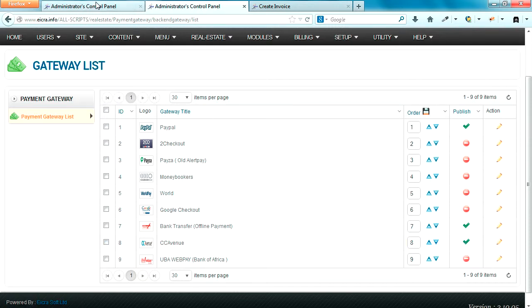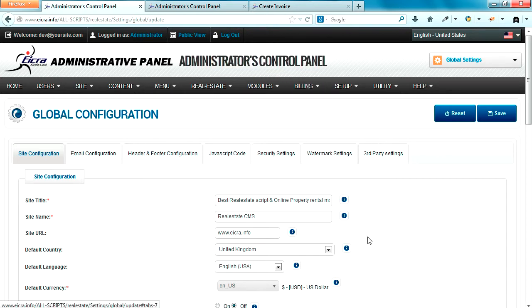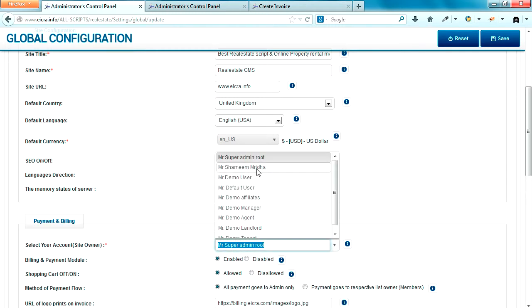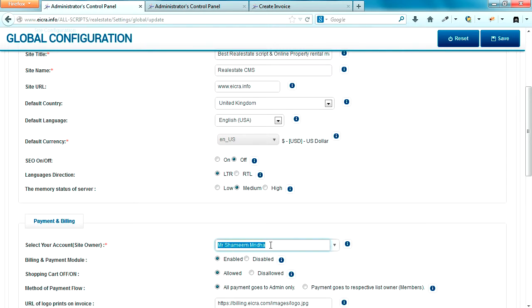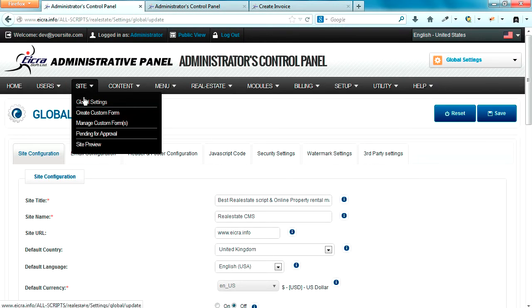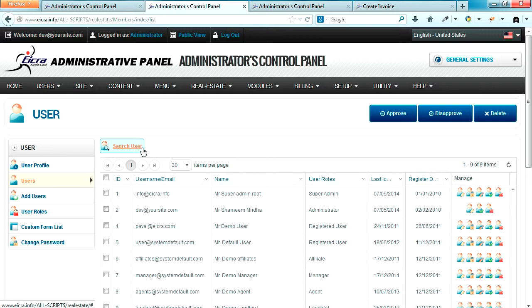From the administrator control panel, we have three payment gateways set up — CC Avenue is extra. If I go to our global settings area under the administrative control panel and select a billing profile for the administrator, which is Mr. Shamim Midha — he is currently the administrator of this application. Under manage users, you can see ID number two, Mr. Sami Midha, is the username and his current role is administrator.